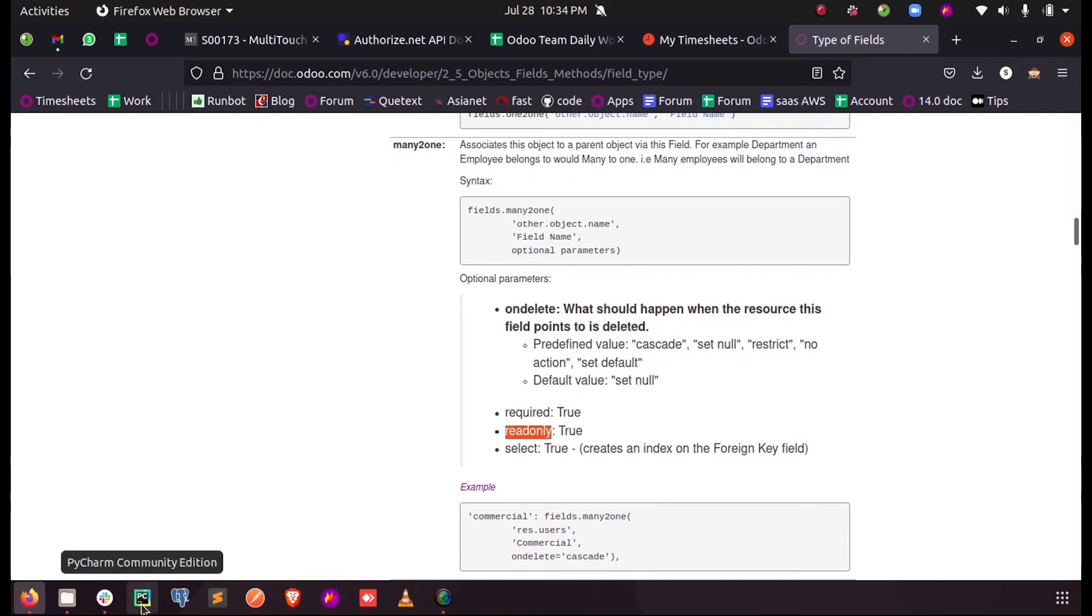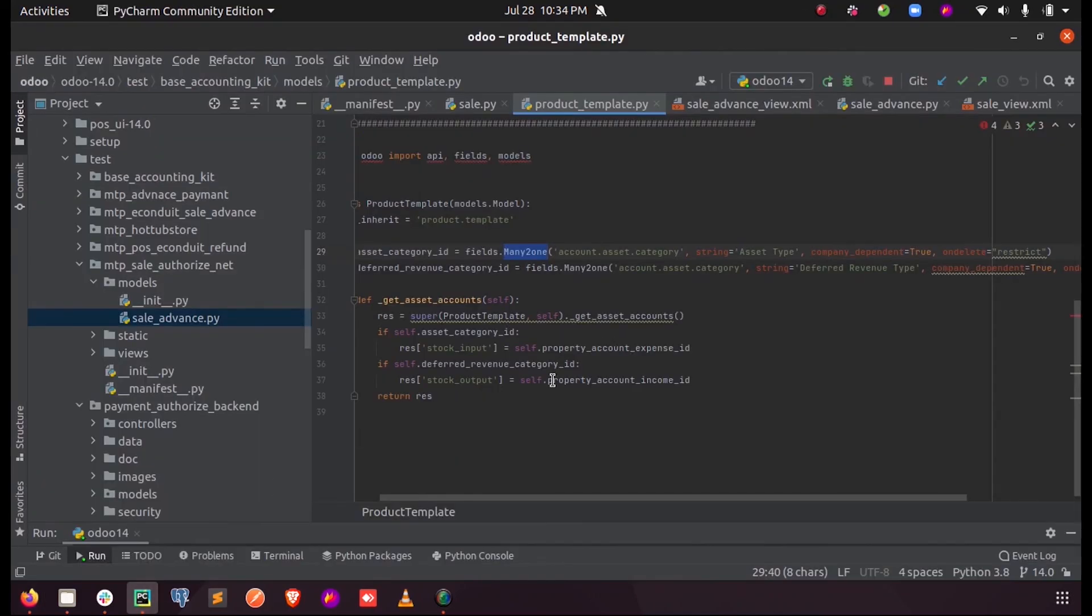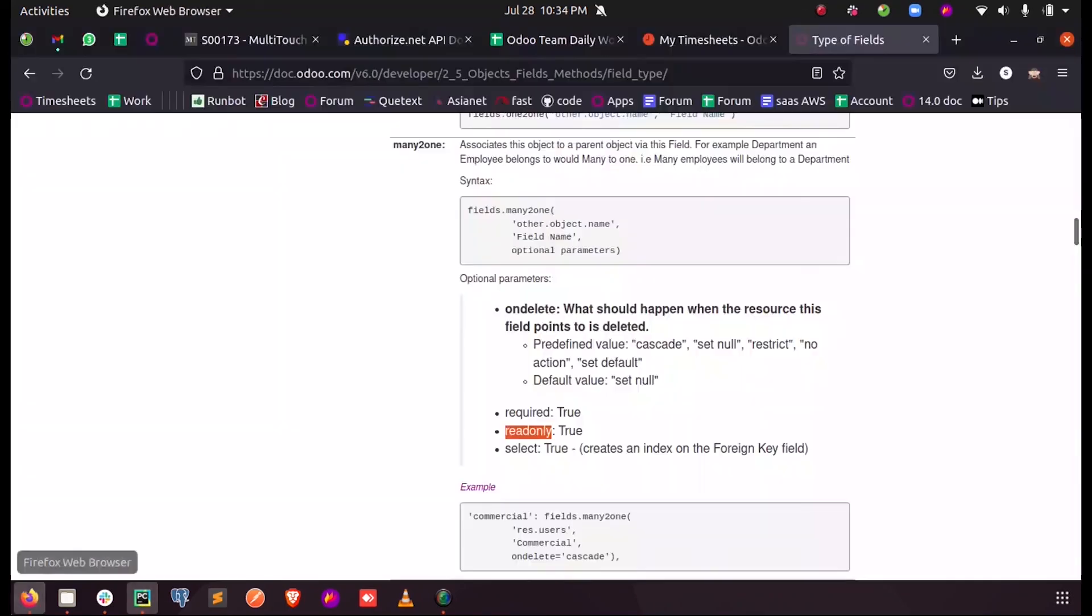Select=True creates an index on the foreign key field. These are the main Many-to-One field parameters in Odoo. Thank you.